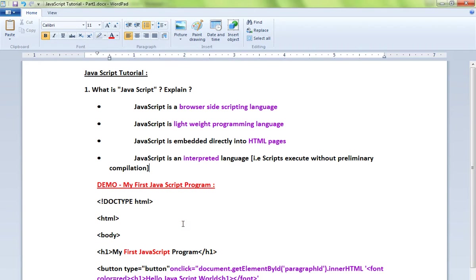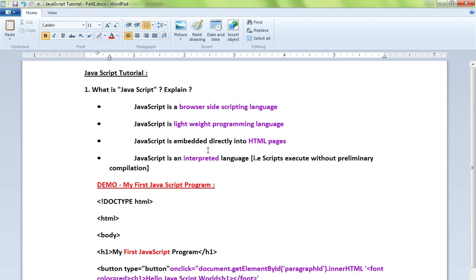Hi friends, welcome to JavaScript tutorial. In this video, I'm going to talk about what is JavaScript. JavaScript is a browser-side scripting language. It's a lightweight programming language. JavaScript is embedded directly into HTML pages. JavaScript is an interpreted language.